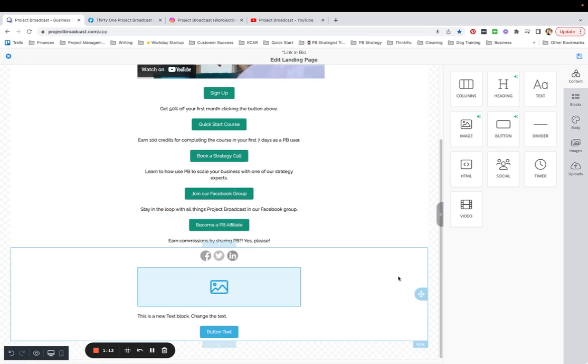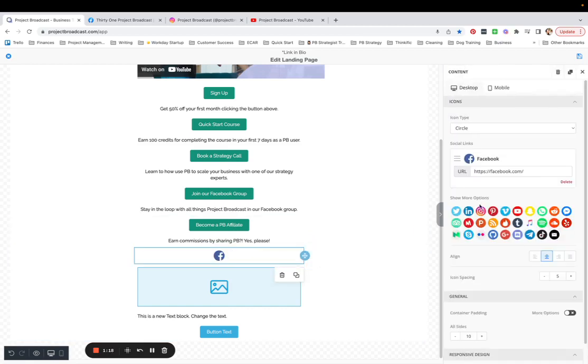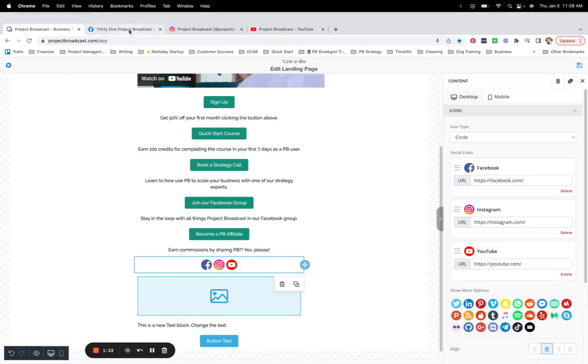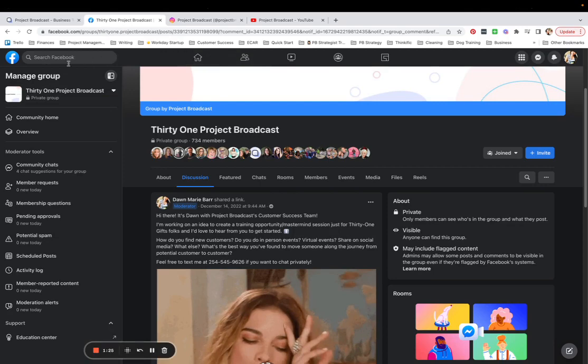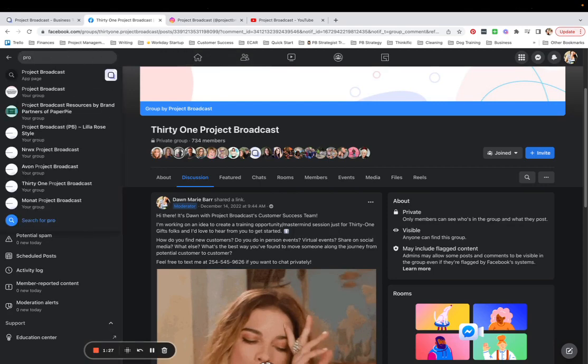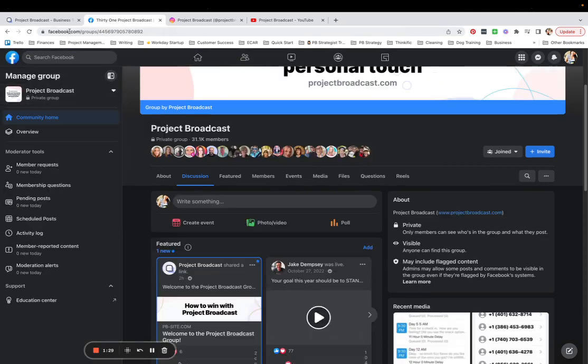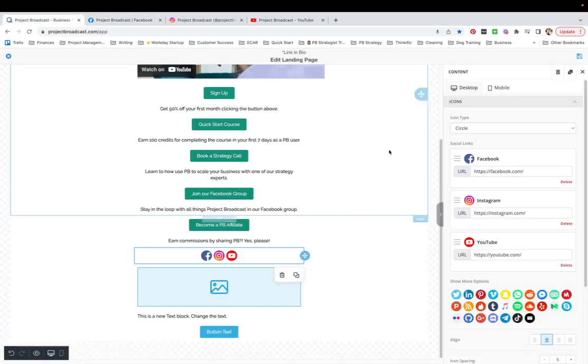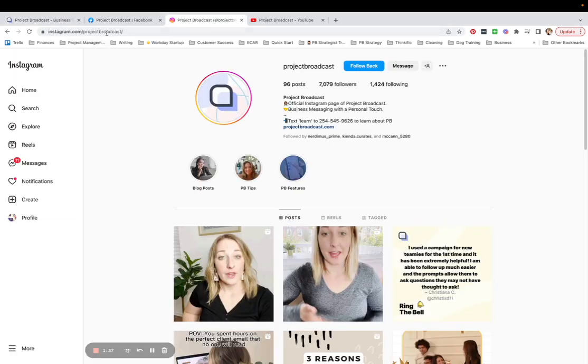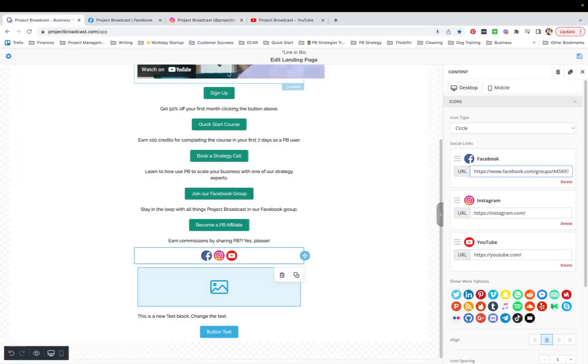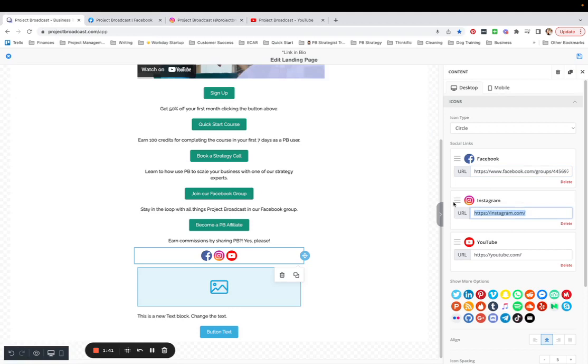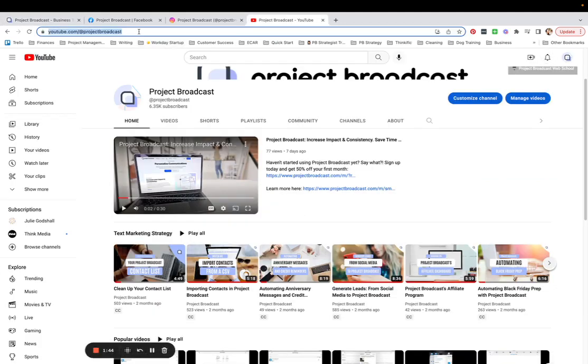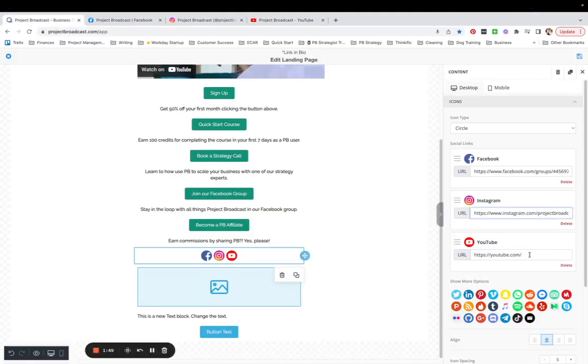All I need to do now is start editing this. So I want to have Facebook, Instagram, and YouTube added. So I'm going to go ahead and, whoops, I'm in the wrong group right now. Let me pull up Project Broadcast and copy that. Add that as my URL. I am going to grab our Instagram and add that URL. And I am going to grab YouTube and paste that in there.